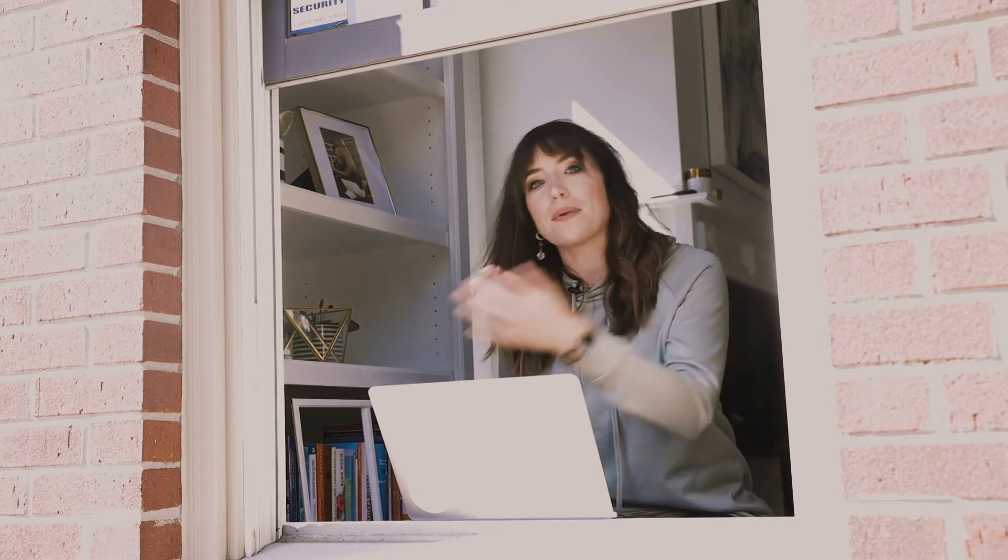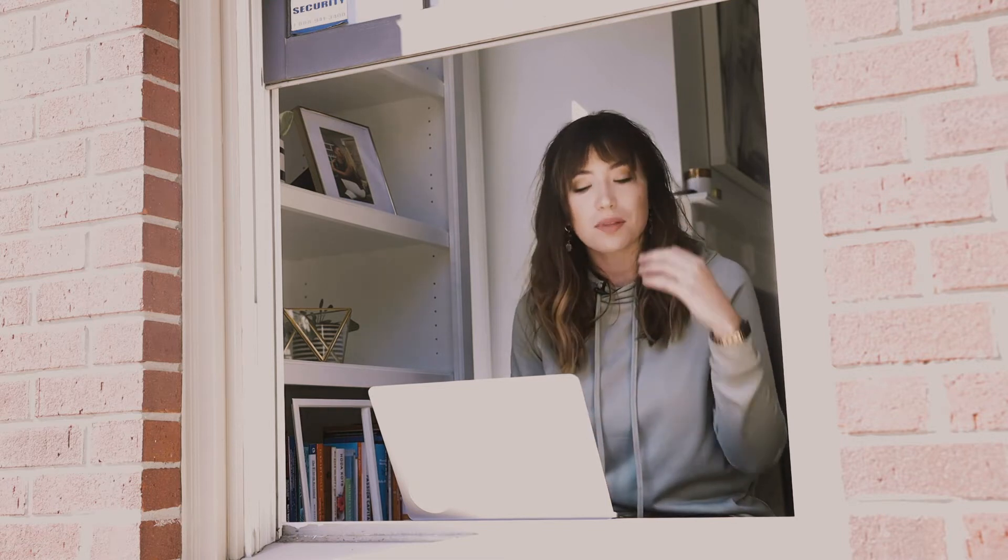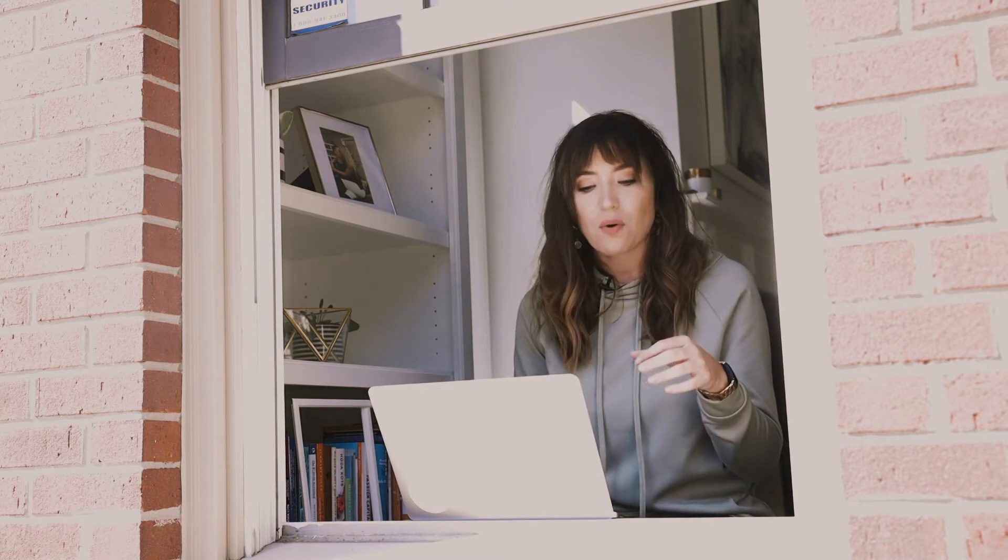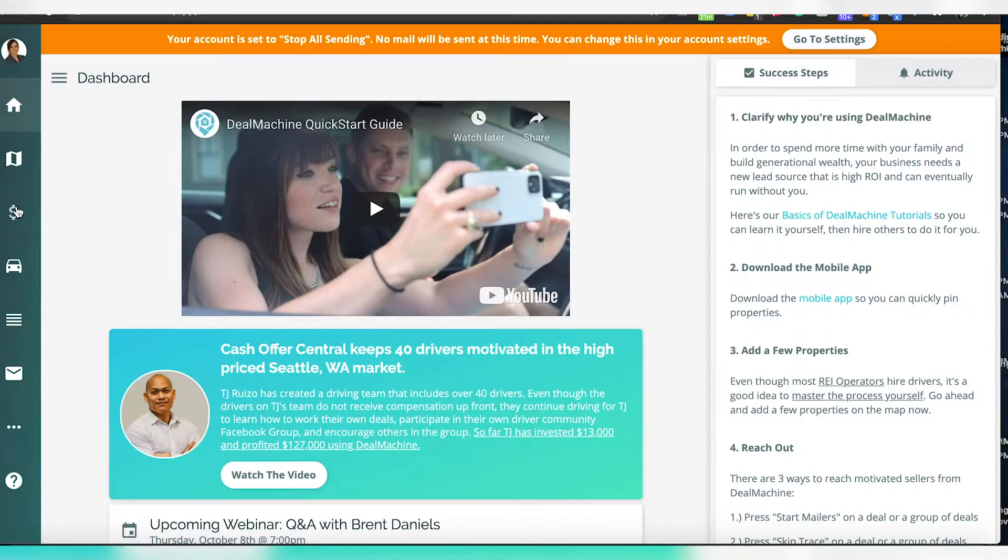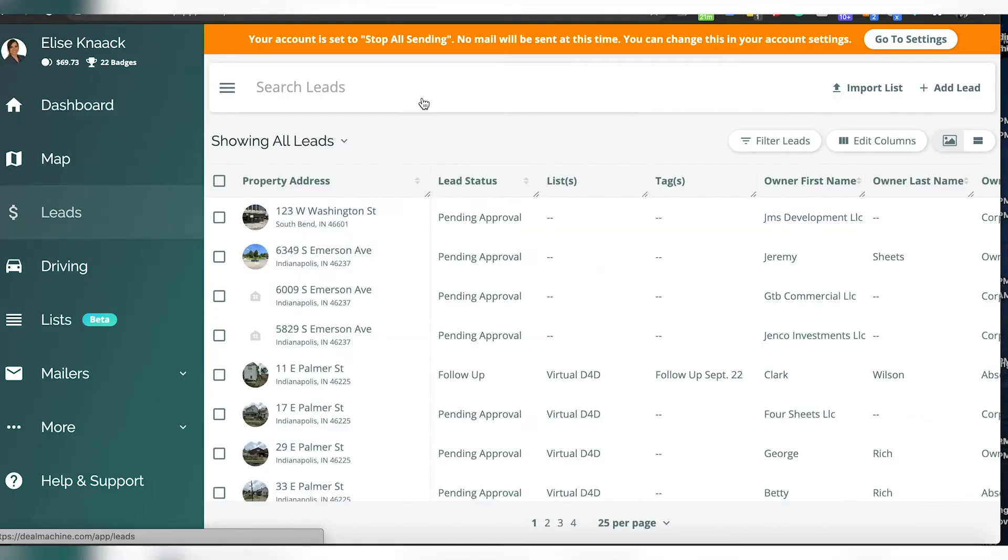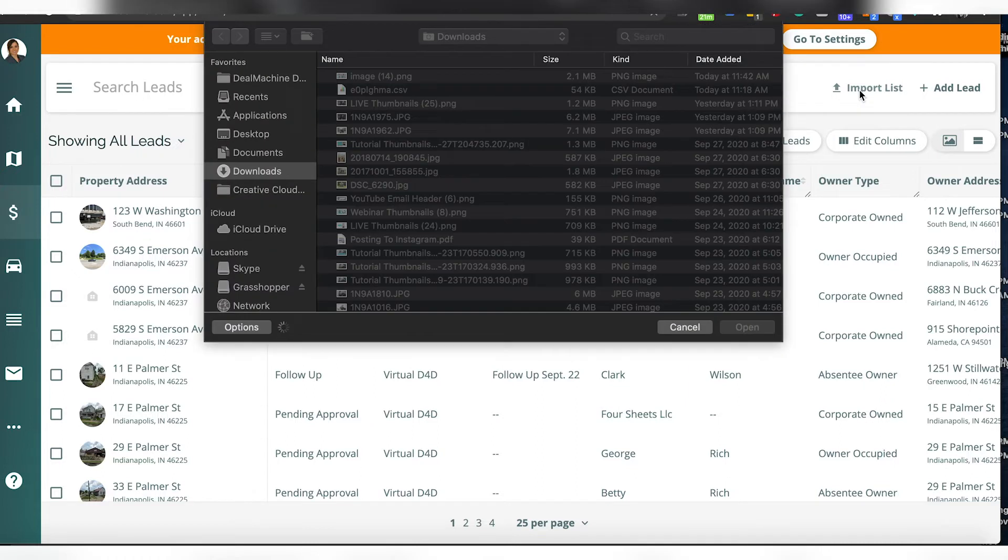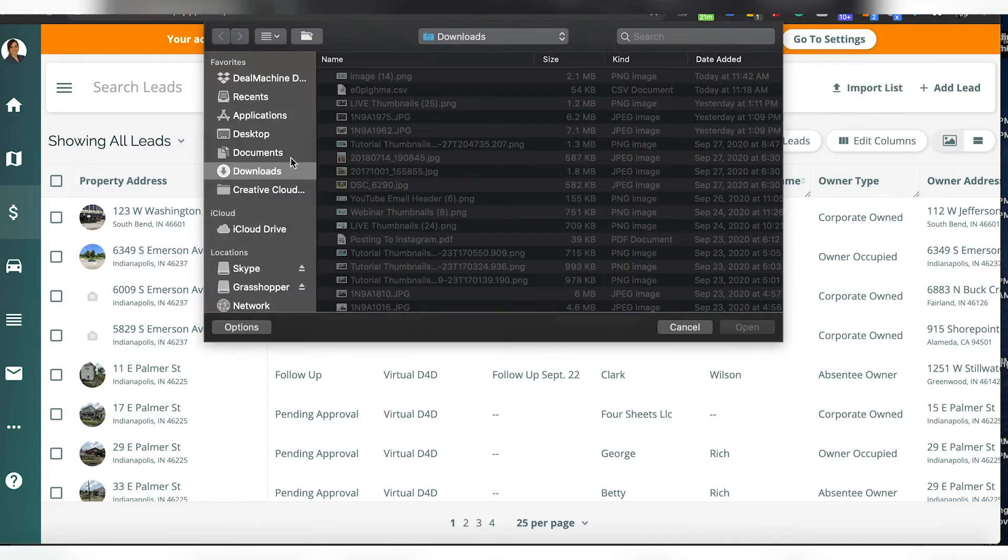You can actually pop all that information into your CRM so that it's all there in one place. So how to do that: you're going to go into your leads, go to import list, pull up that list you want to import, and then we're going to map it out.